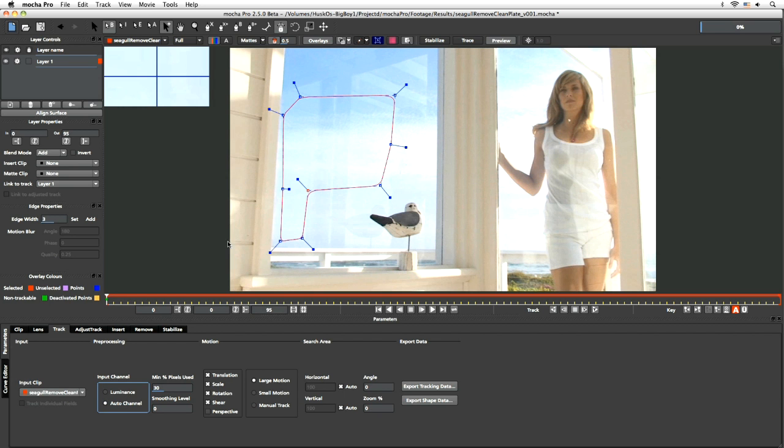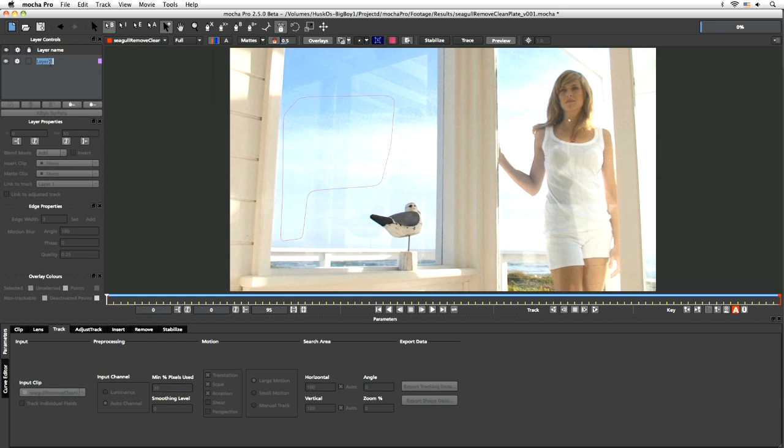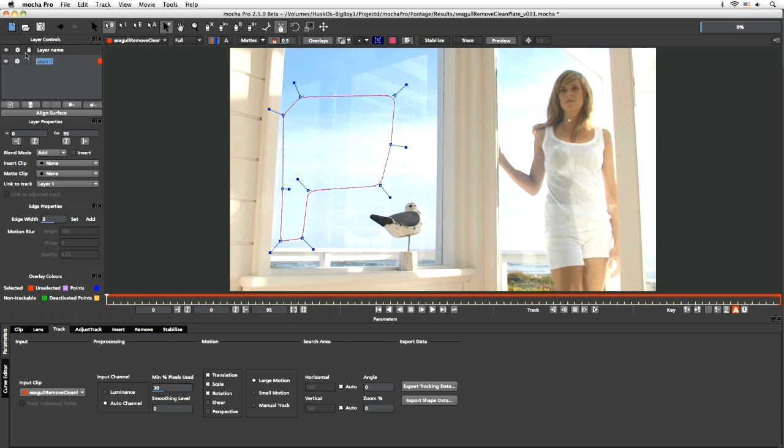I'm going to try auto channel here to see if one of the color channels can give us a better result. Motion, that's just going to be translation, scale and rotation. Large motion yes, everything else set to normal. So let's just give this name sky track.